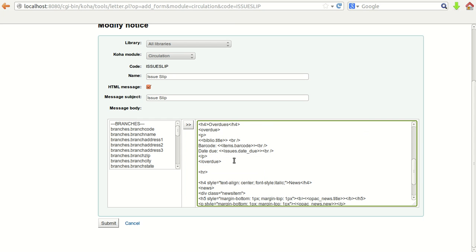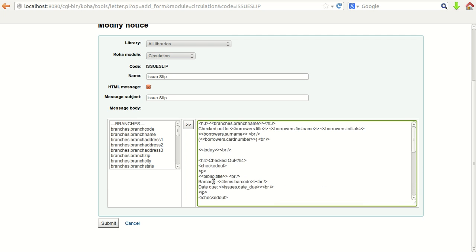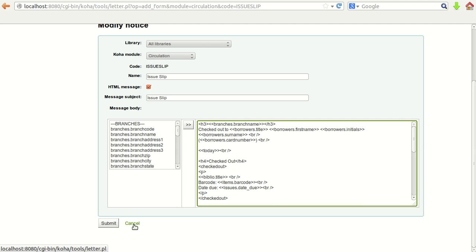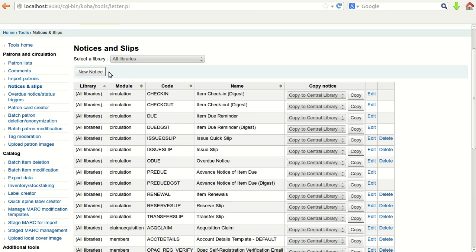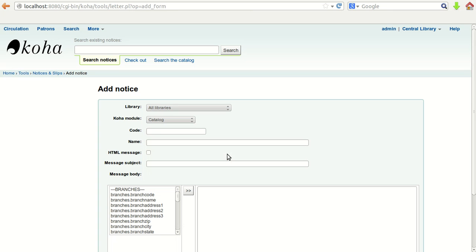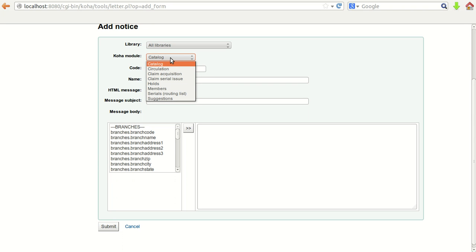Below that, overdue information is also displayed. In this way you can define the text for any particular slip or notice using the Notices and Slips option. Now let's create a new notice. Click New Notice — you can define the code and first select the Koha module for which you are generating it, for example Claim Acquisition.